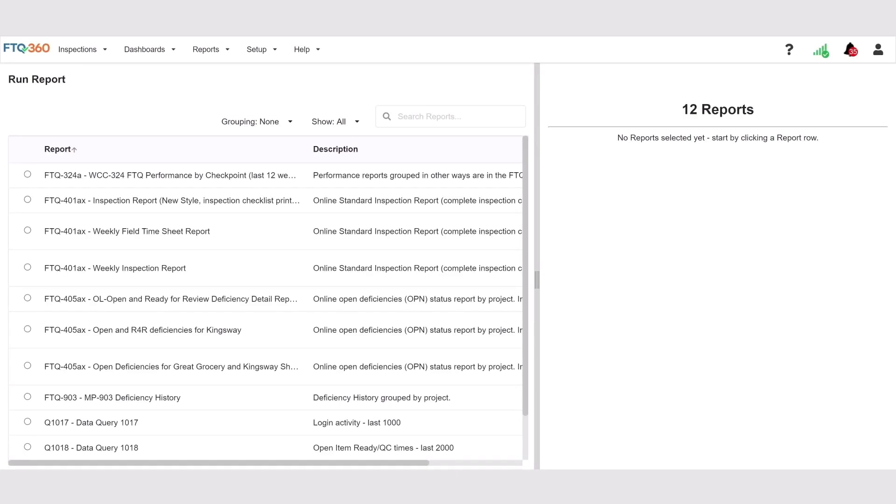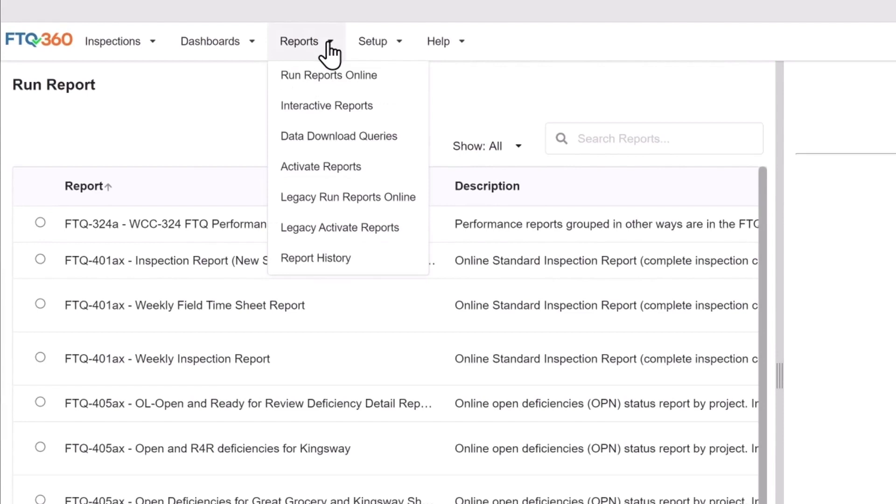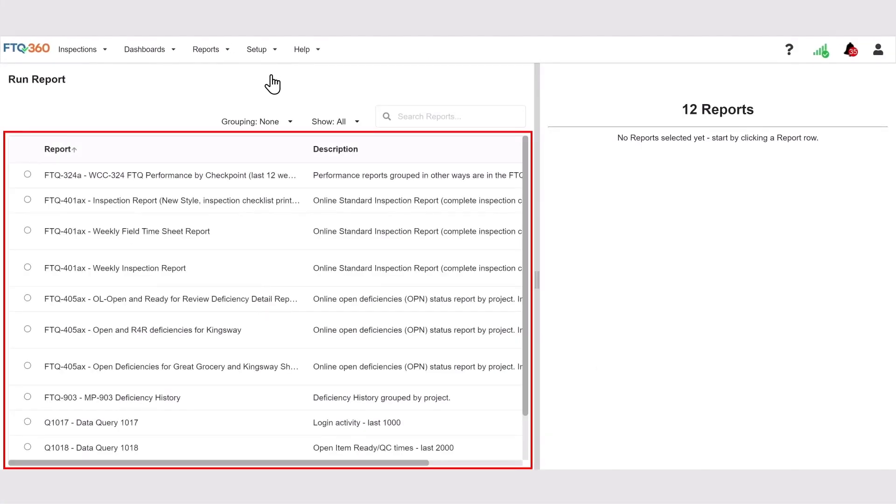To get started, go to Reports and select Run Reports Online from the drop-down menu. This screen lists all the reports that are active and available to run in your account.